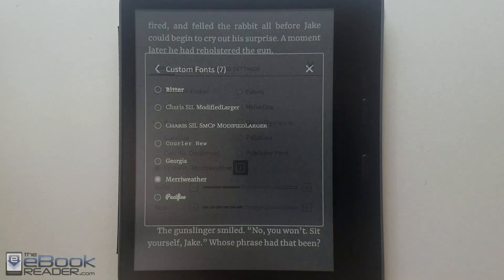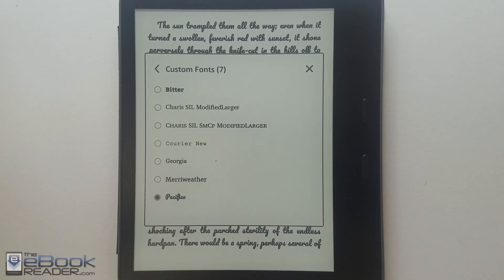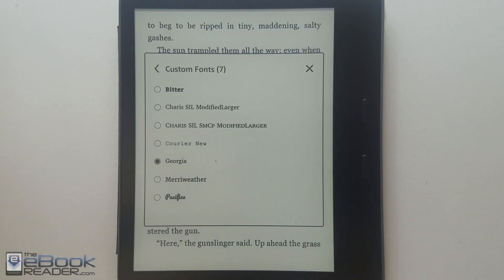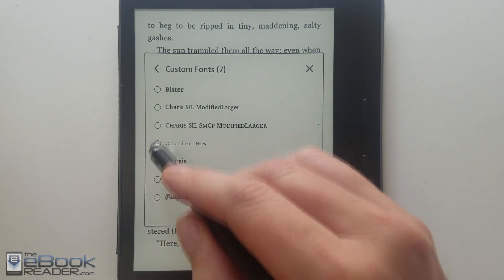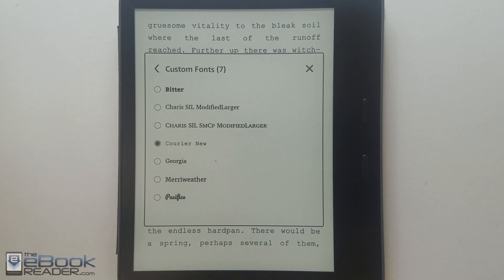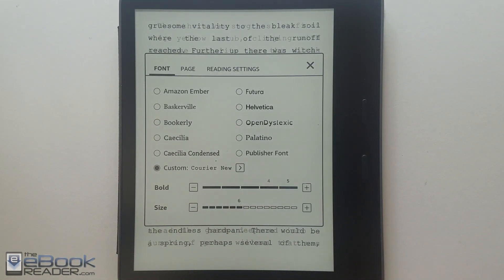Amazon just issued a new software update — Kindle software 5.9.6 — which adds the option to use custom fonts. As you can see here, it adds a new custom font menu. You can add in your own fonts; these ones don't come with it. You can download them online, get them from your computer — you can get fonts anywhere — and load them up on your Kindle for a whole bunch of different font options.